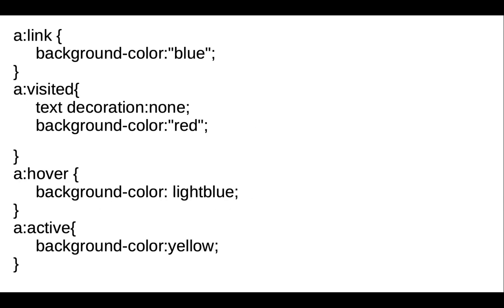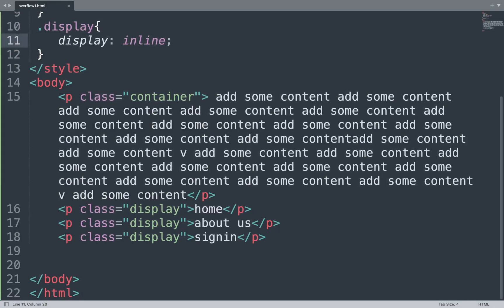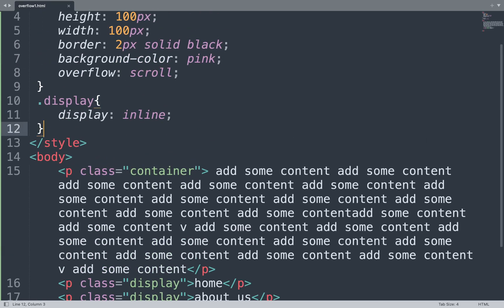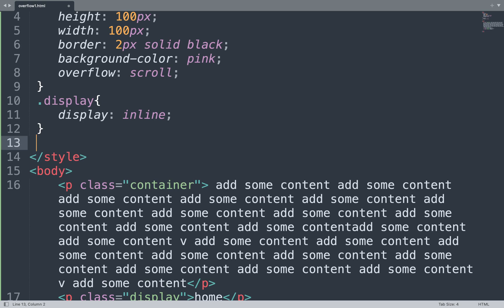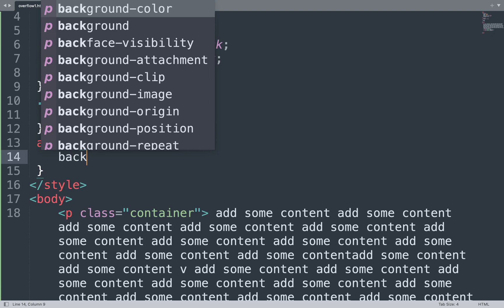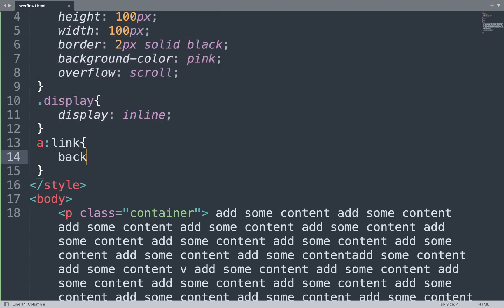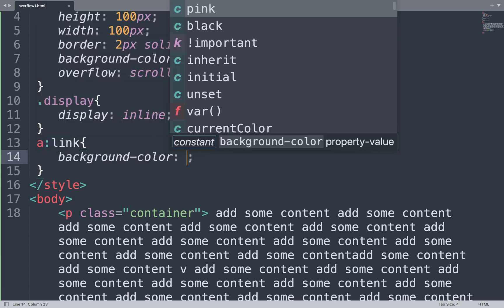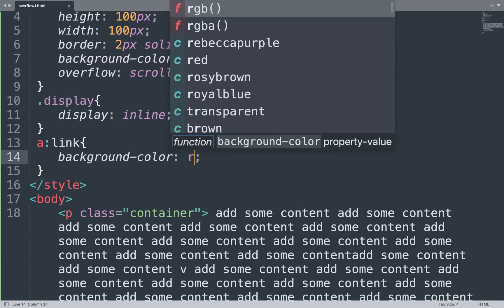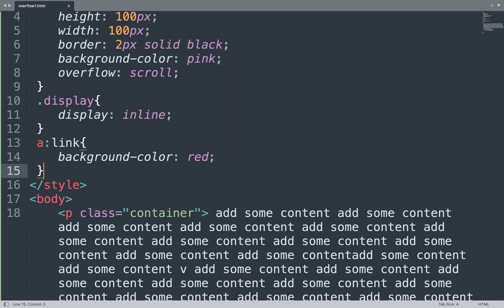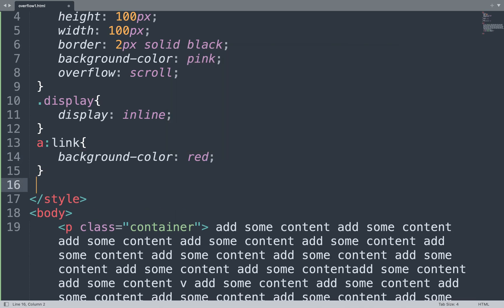Let's take one example of CSS links. Open the Sublime Text editor and use CSS links. First we add 'a:link' and inside it add a background-color set to red.